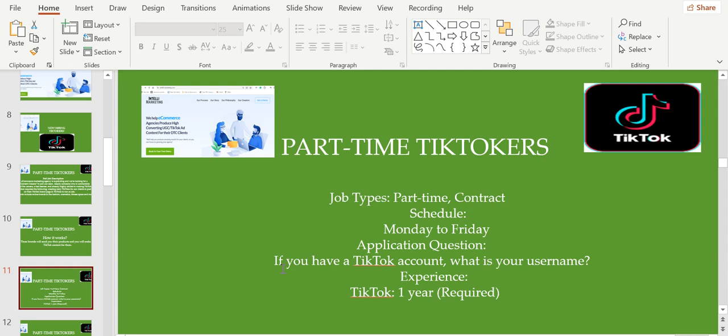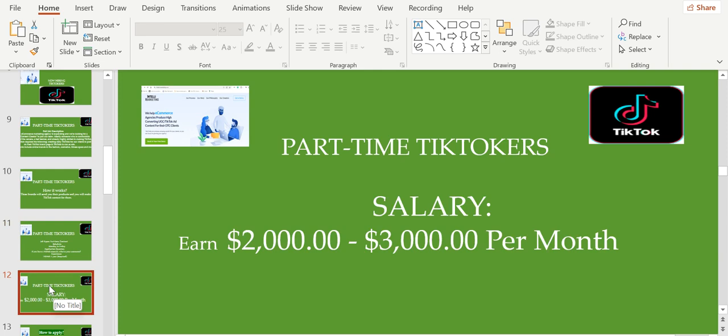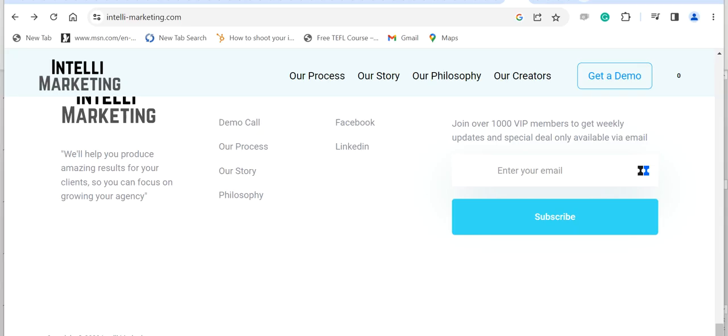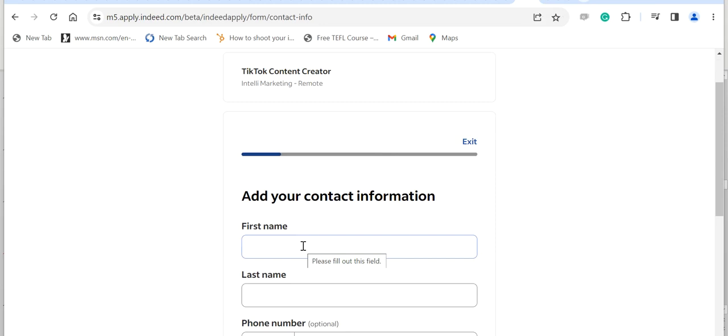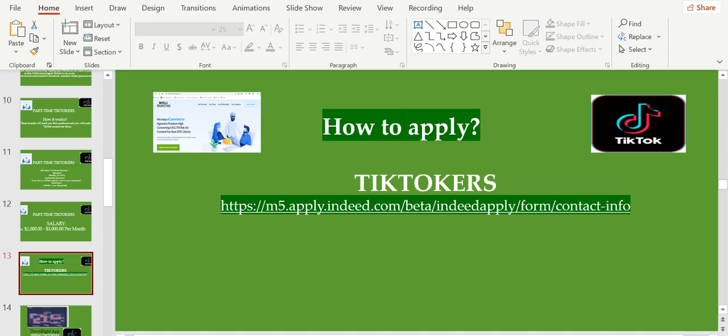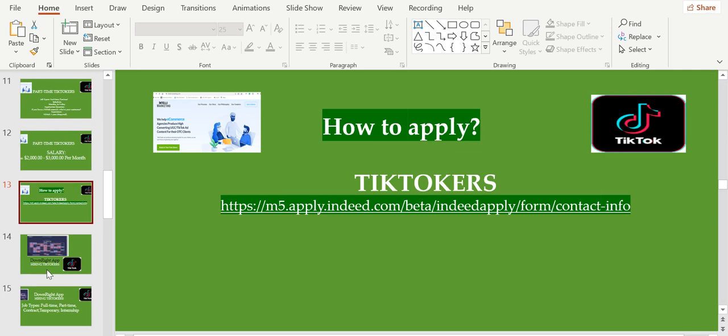Job types: they're looking for part-time contract, and the schedule is Monday to Friday. If you have a TikTok account, what is your username? Experience required: one year. The salary: you can earn from $2,000 up to $3,000 per month being a TikToker. If you're interested to apply, all you have to do is click the link in the description below. You have to add your first name, contact information, last name, phone number, email, city, state, and then click continue.